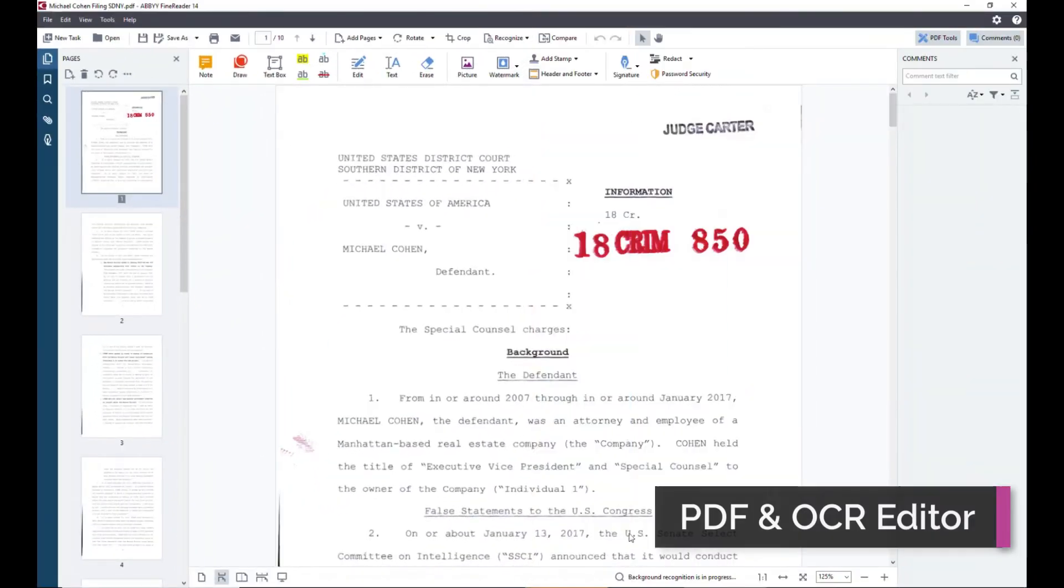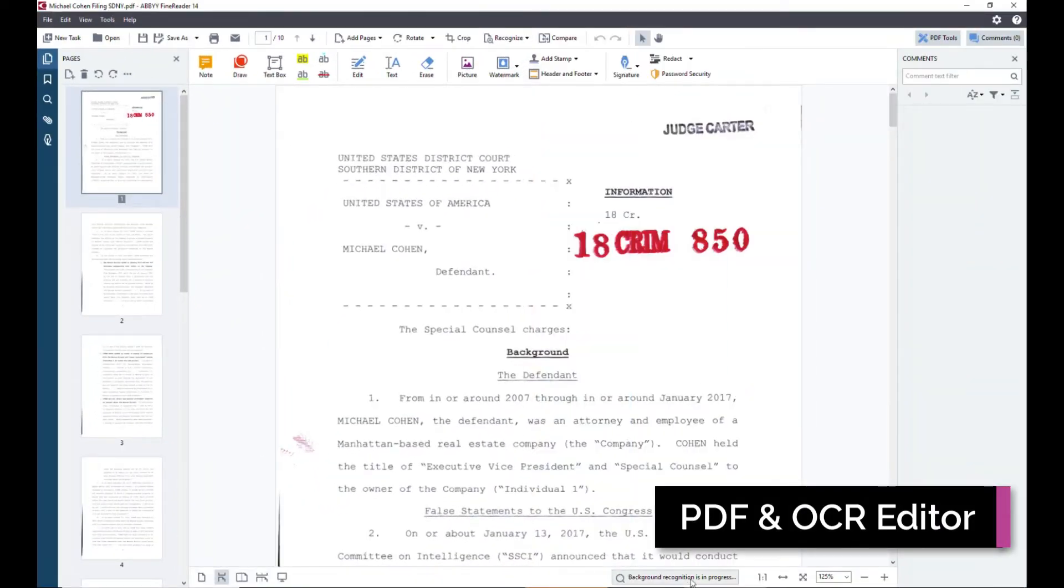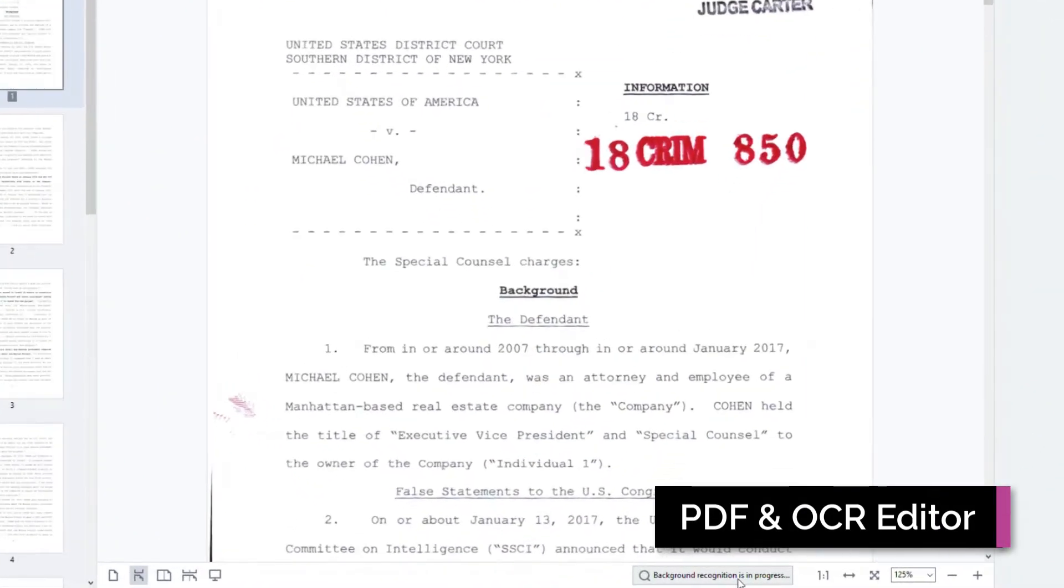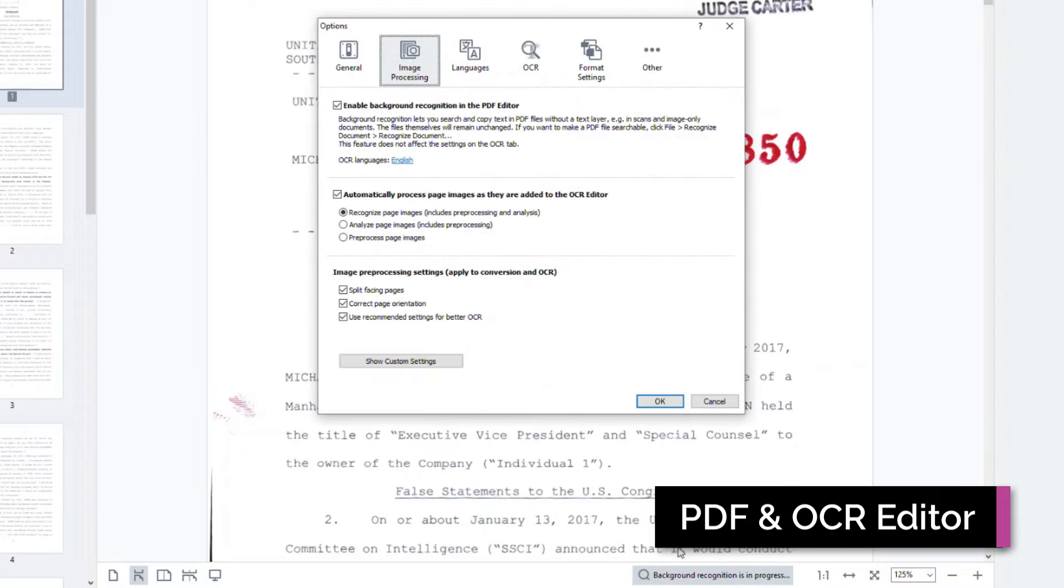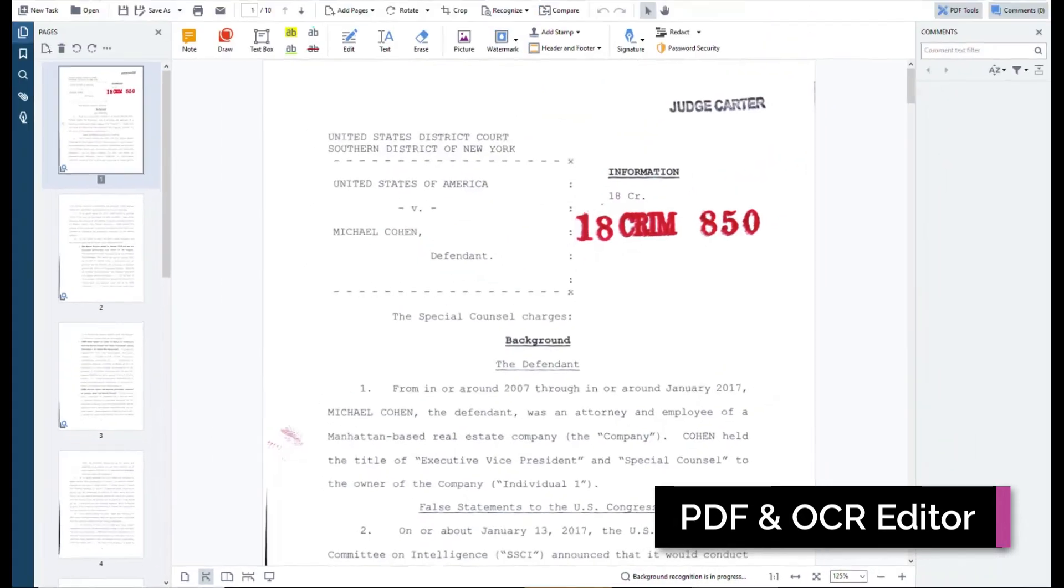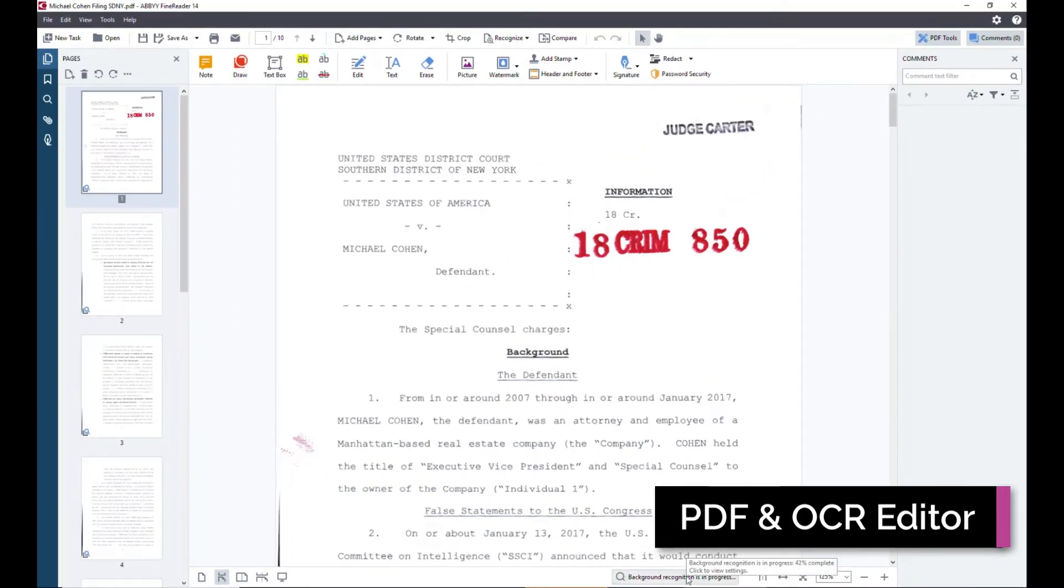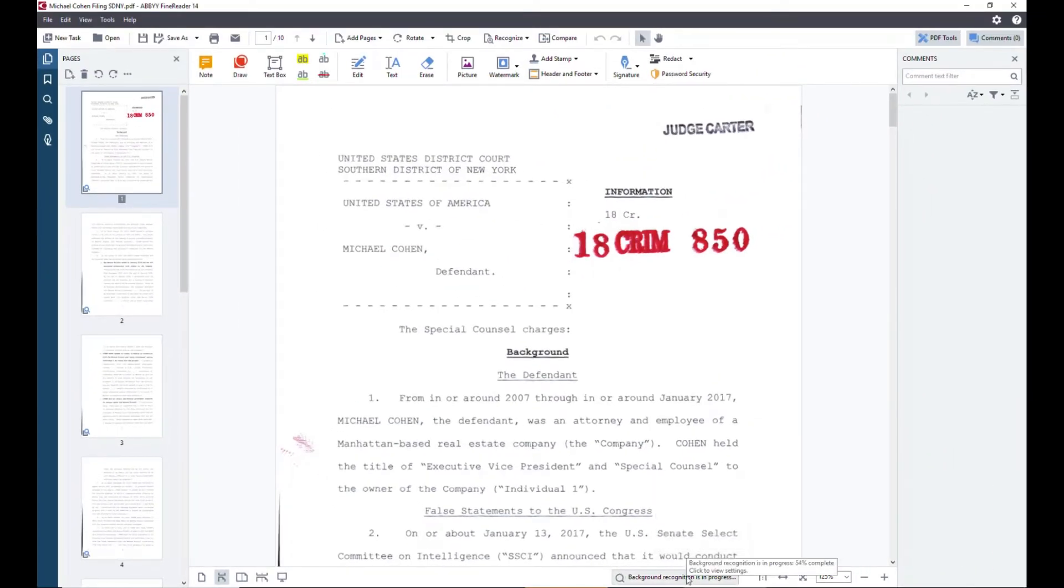ABBYY FineReader can automatically recognize text when you open an unsearchable image or image-based PDF file, which makes the text immediately available for full-text search, commenting, and collaboration, or even editing of text within the PDF document itself.